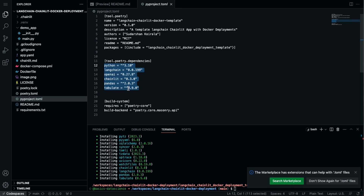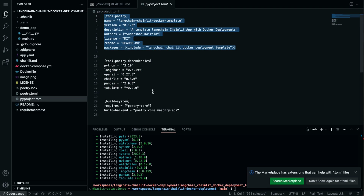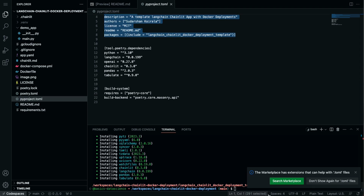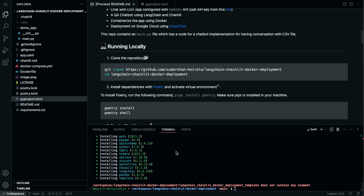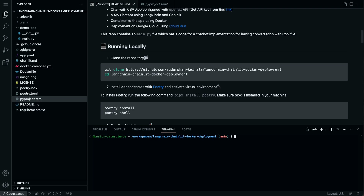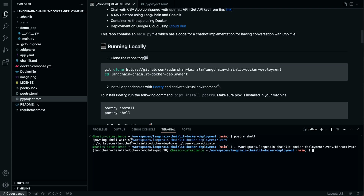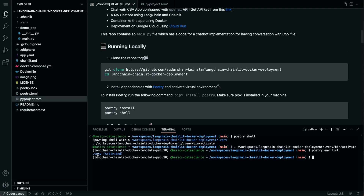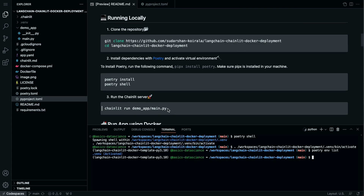Poetry install creates a virtual environment. Where it finds all the packages to install is in the pyproject.toml file — that is how Poetry works. You can specify the necessary packages there and then they will be installed. Now I can run 'poetry shell'. If I run this it says 'spawning shell within' and now you can see the LangChain Chainlit Docker template environment is activated. I can run 'poetry env list' to confirm, and it shows the .venv is active. Everything is set up.